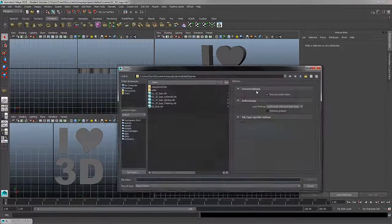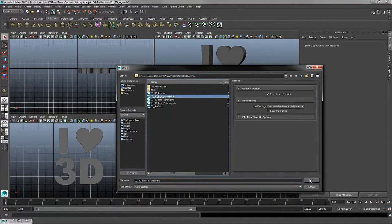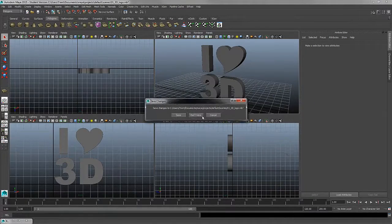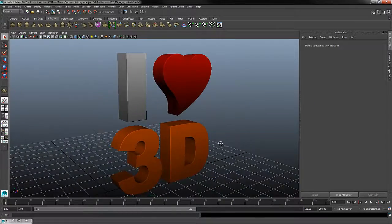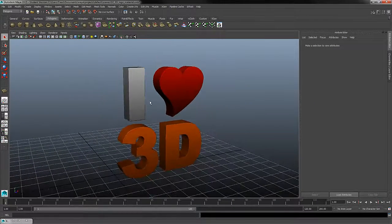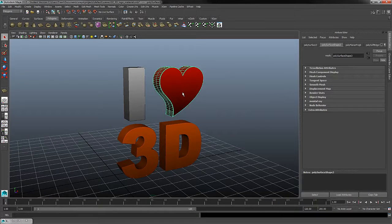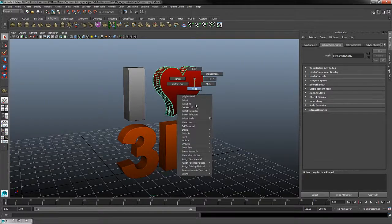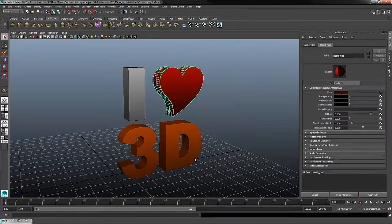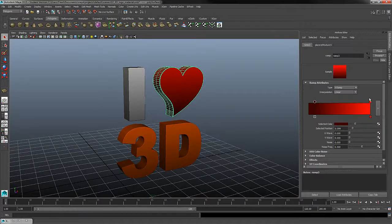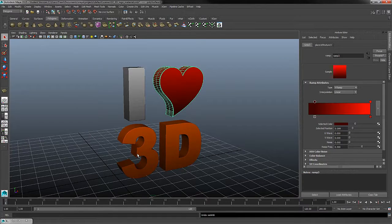That'll bring us to stage 2, where we'll explore materials and textures. Here we'll take a look at how we can assign new material shaders to an object and what type of control we have with these materials — not only selecting a color, but also applying a texture where we get a lot of dynamic control over the look and feel of the color of our logo.